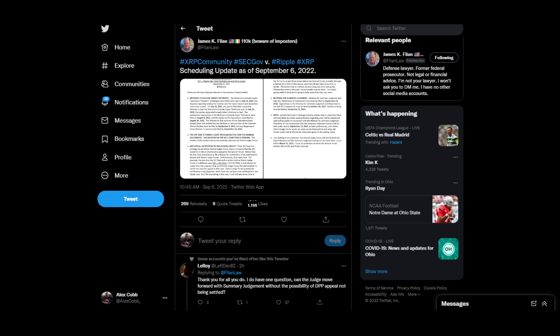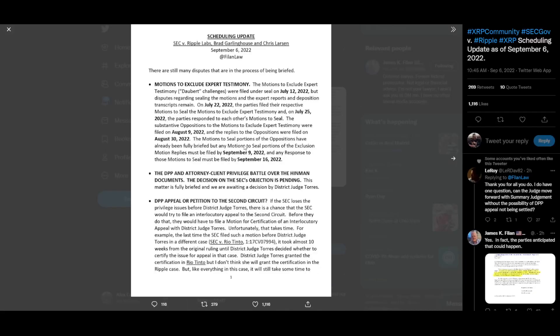Let's go ahead and get into it guys. We got James K. Filan at Filan Law from two hours ago. We got scheduling update as of September 6th, 2022. Got some upcoming dates with the Ripple versus SEC lawsuit. Let's go ahead and get into it. One thing that he does state at the beginning though is that there are still many disputes that are in the process of being briefed.